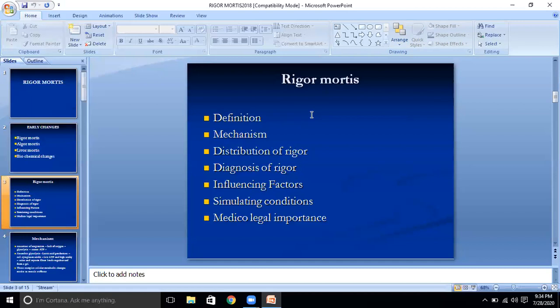Rigor mortis indicates death of individual cells — that is, molecular death.